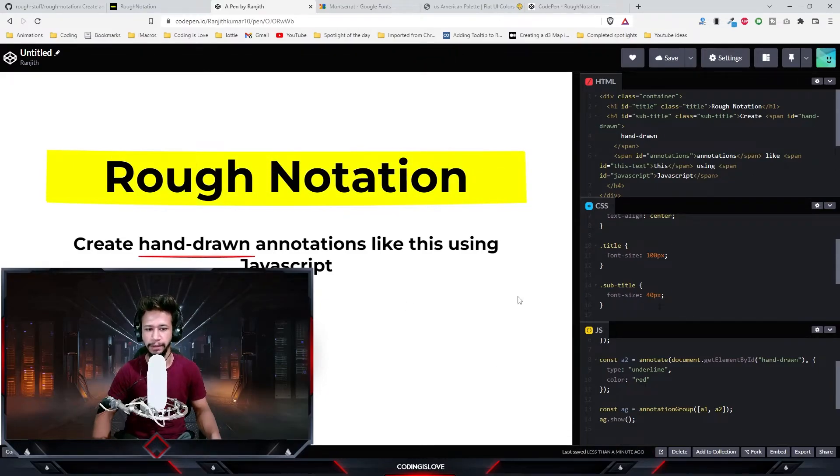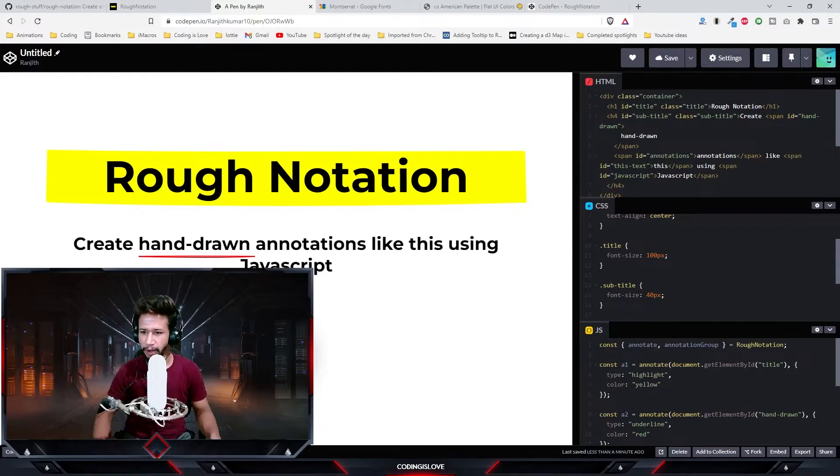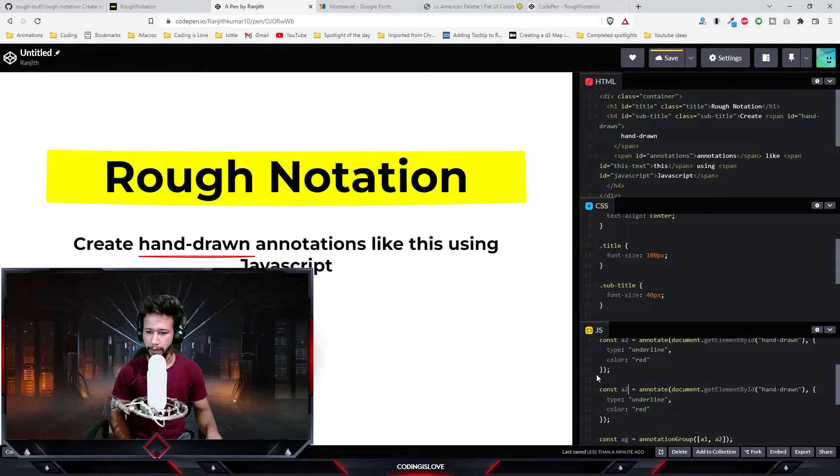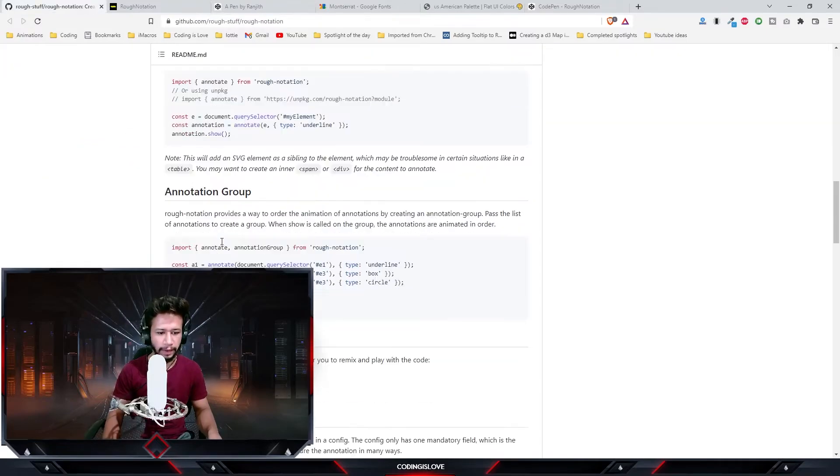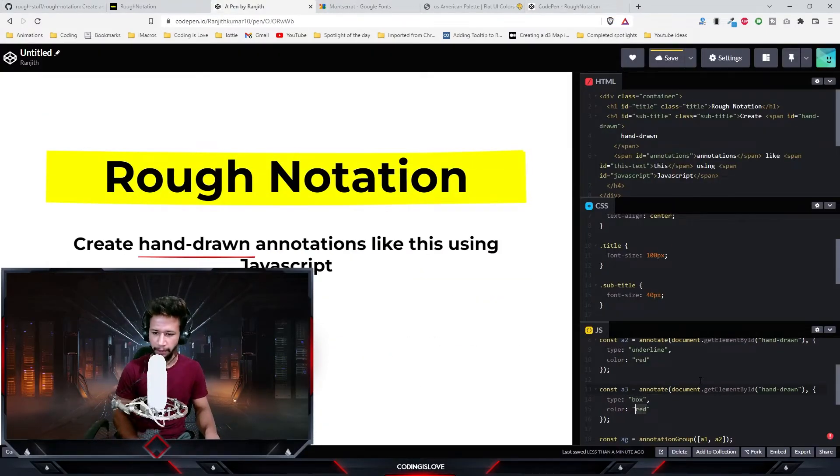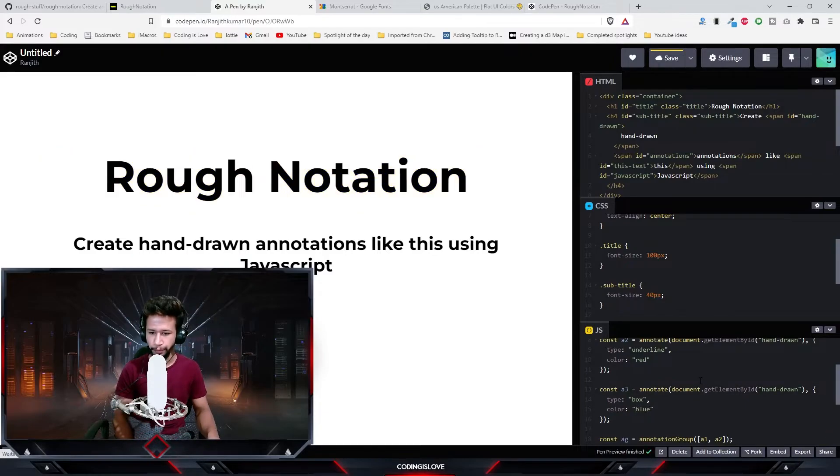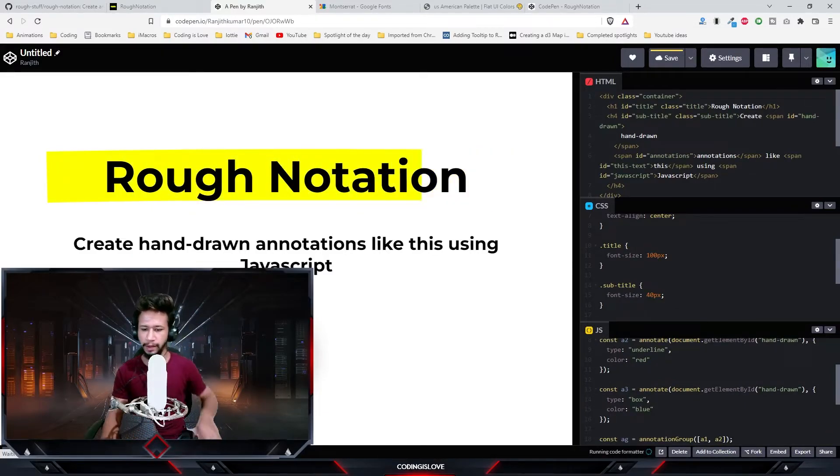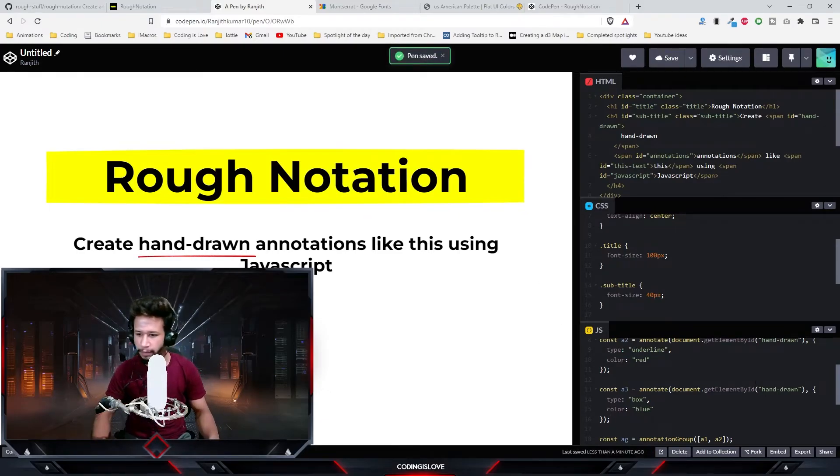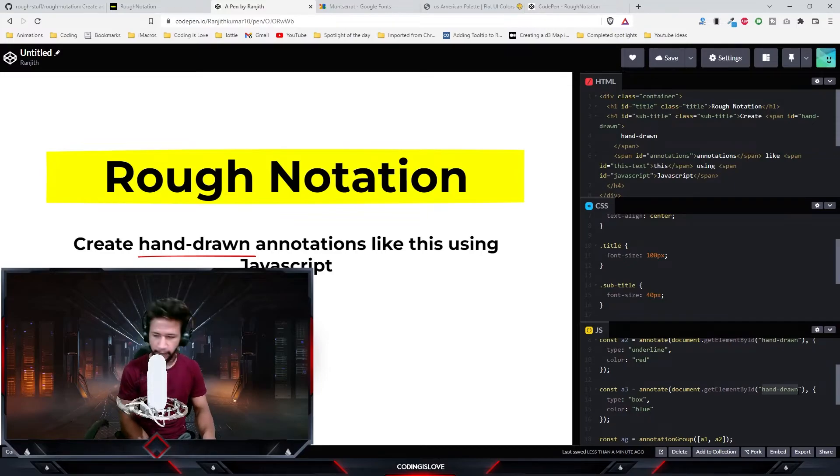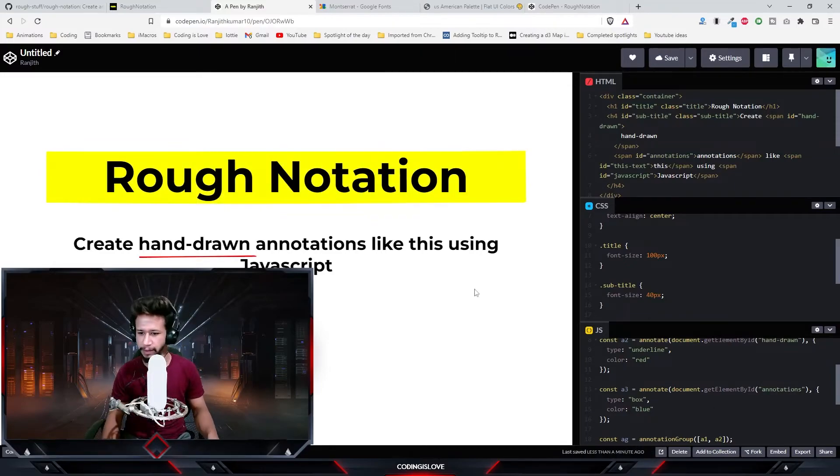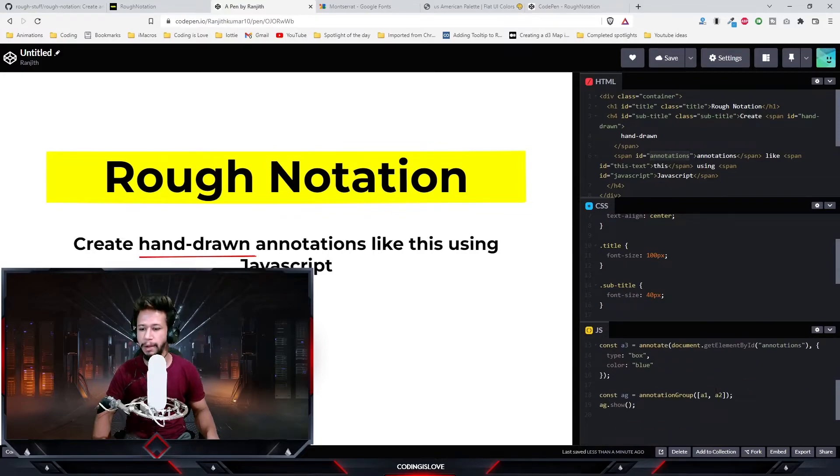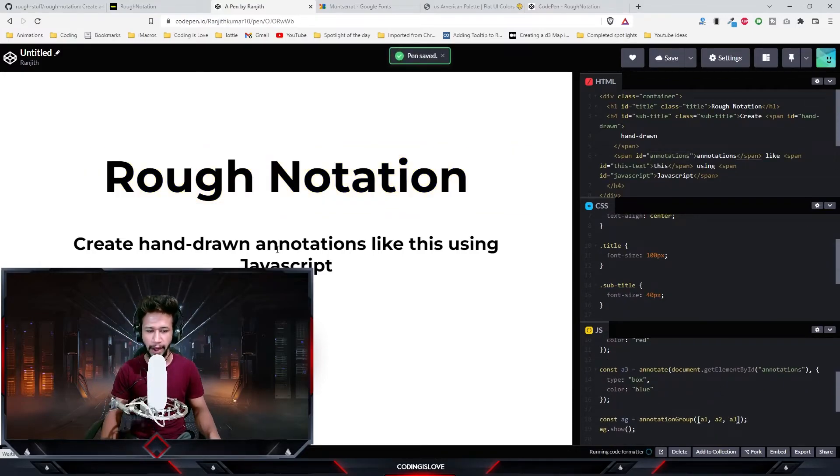Now let's annotate the word 'annotations'. Let's make it a box and give it a color of blue. Let's run it. It didn't work because I did not change the ID. Now it should annotate the word annotations.